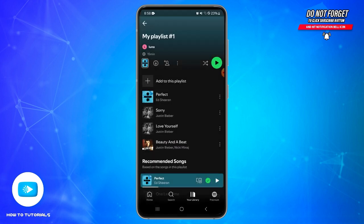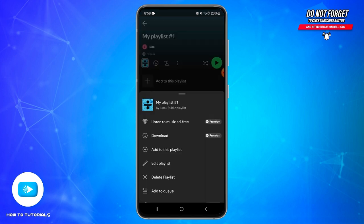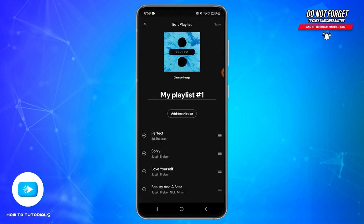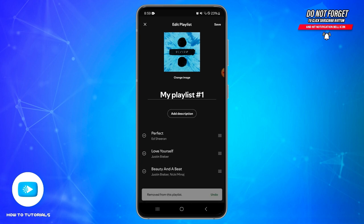If you want to remove multiple songs, tap on the three dots at the top next to the person or human icon. From the list, select 'Edit playlist.' Here you will find all the songs added to the playlist. Select the songs you want to remove by tapping the circle with the minus sign just ahead of the song name, and it will be removed.